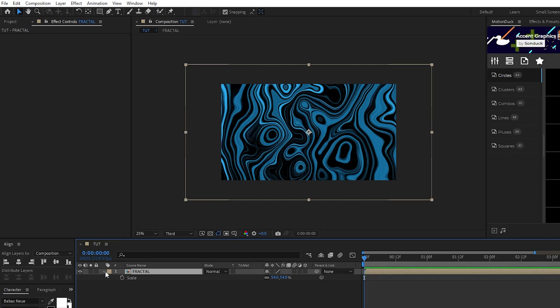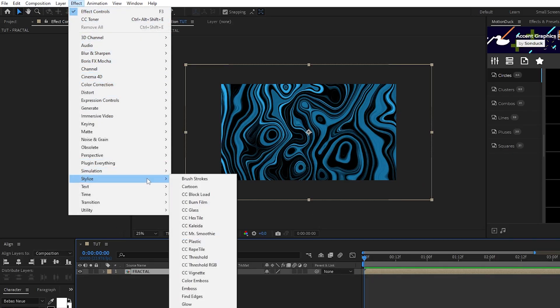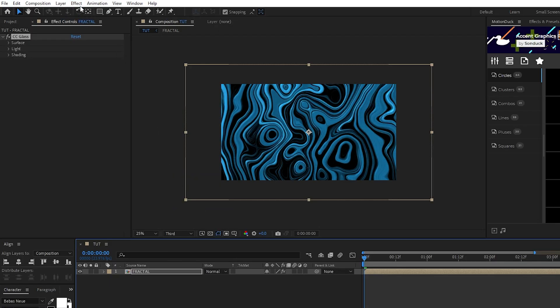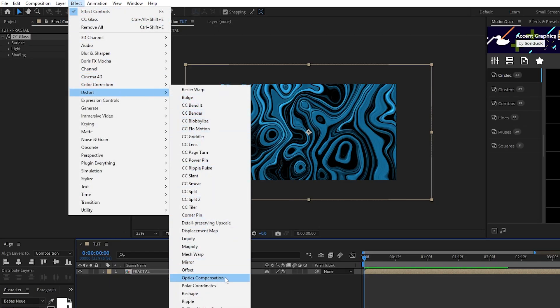Highlight the pre-comp, go to effect, stylize, CC glass, and effect, distort, optics compensation.